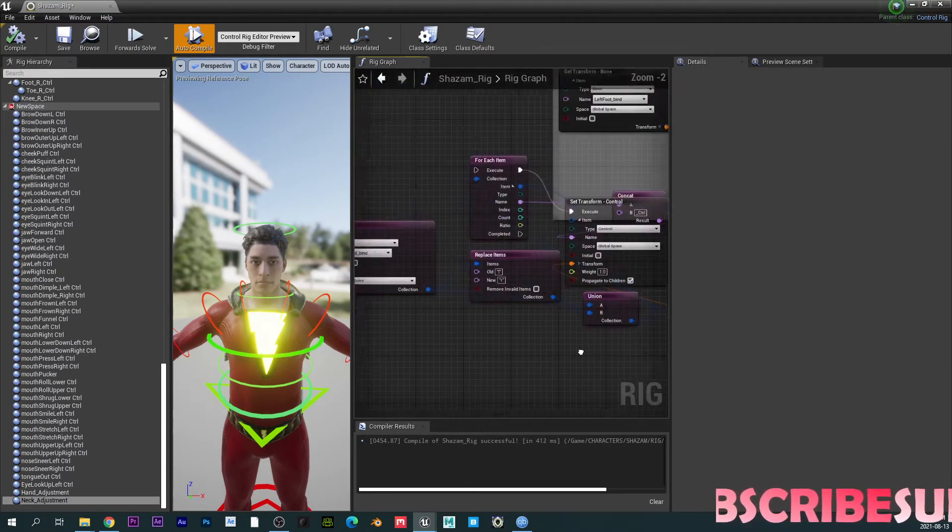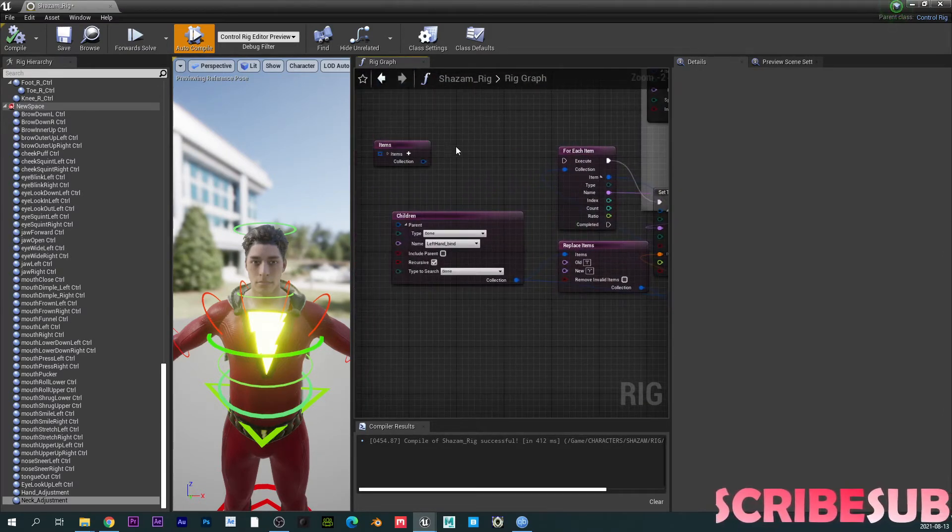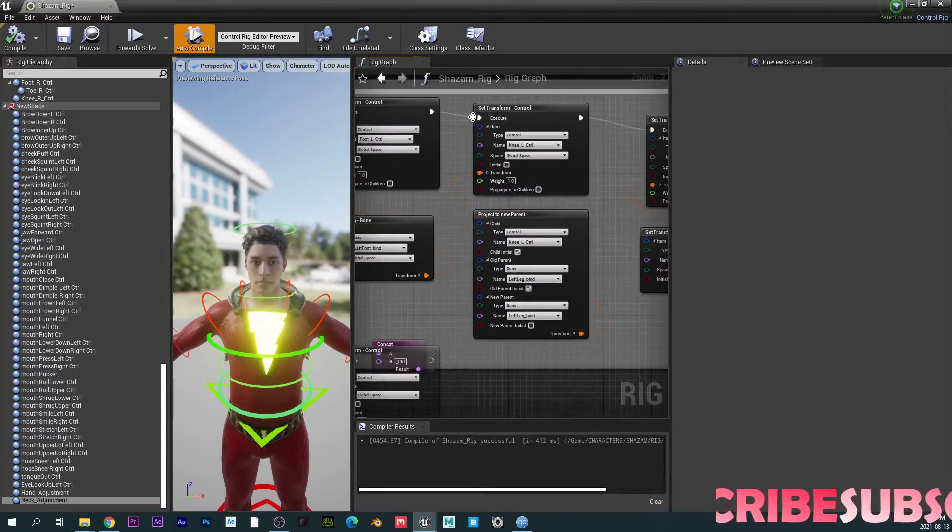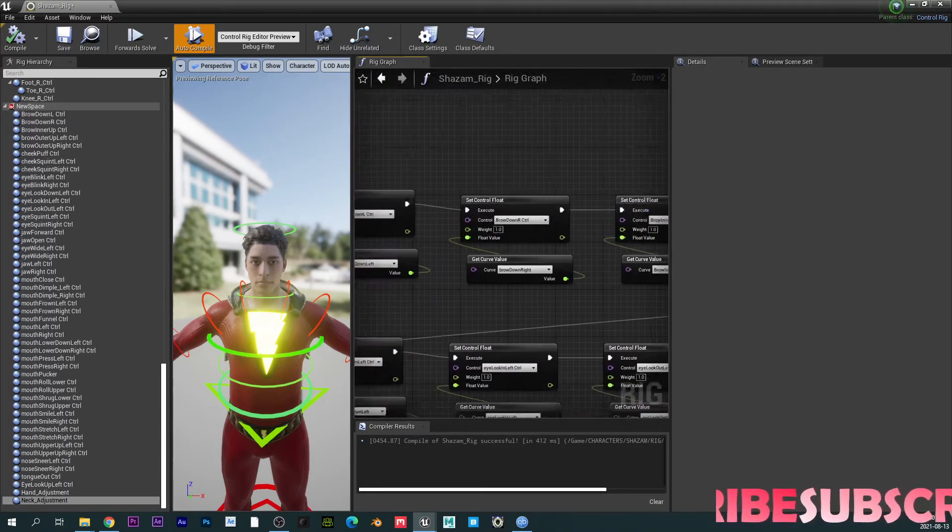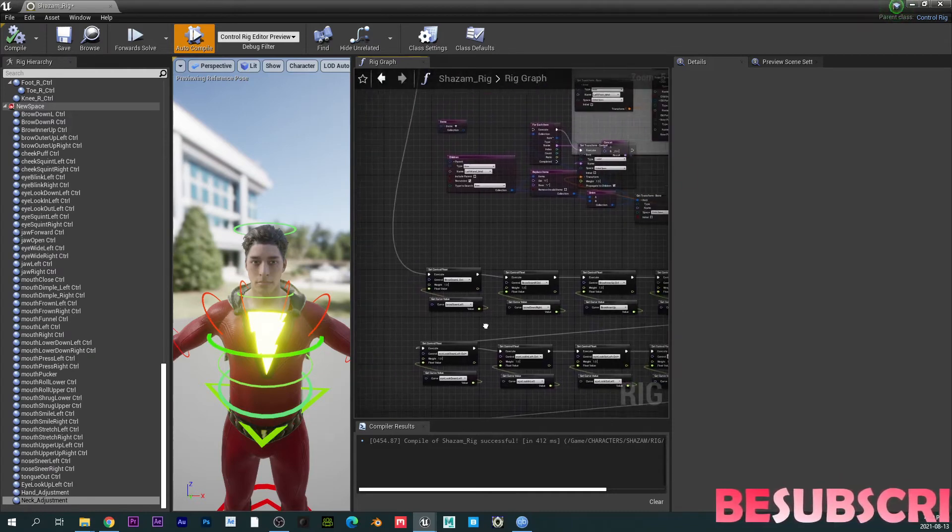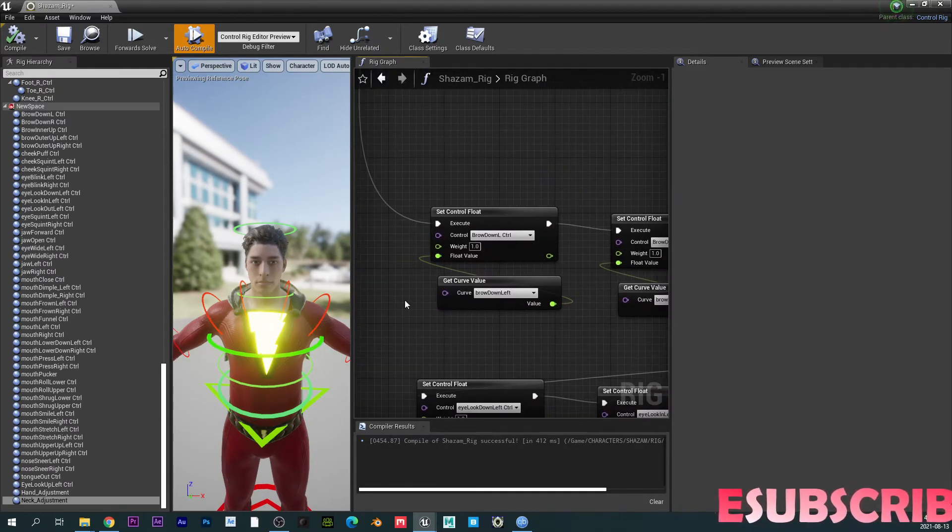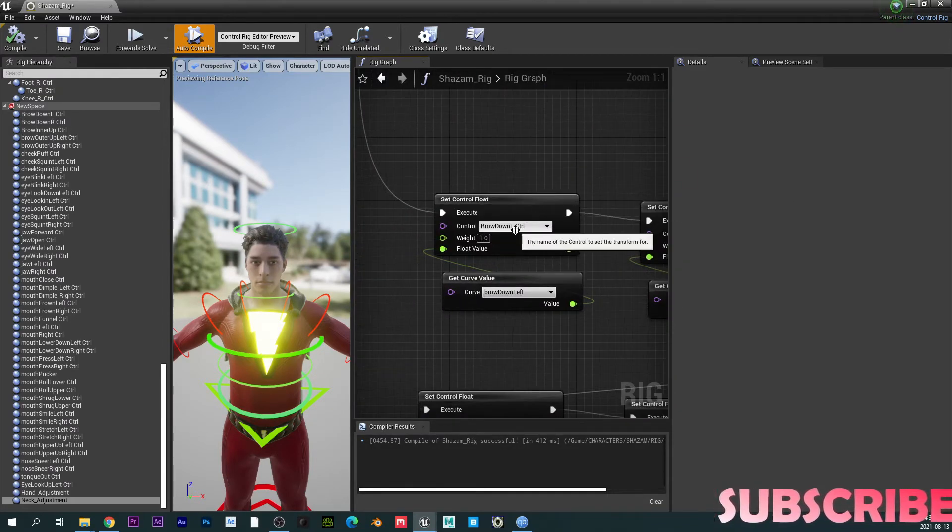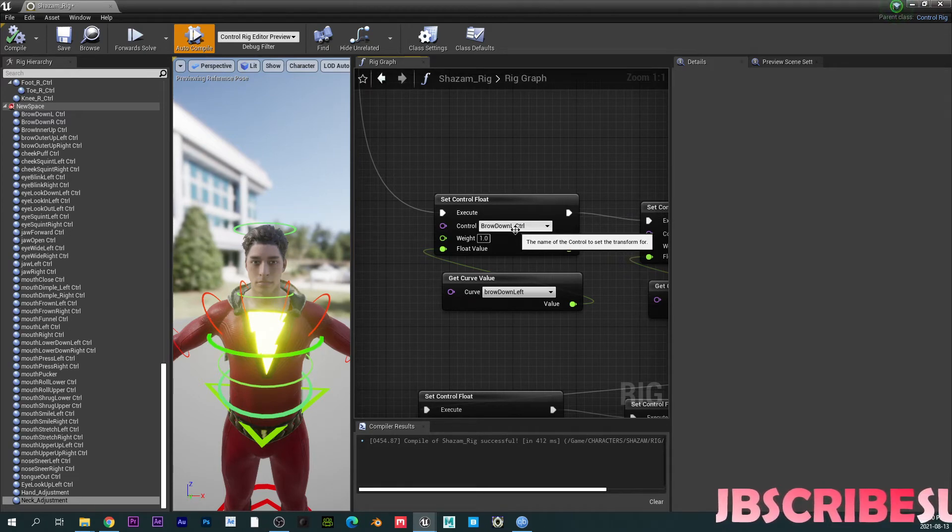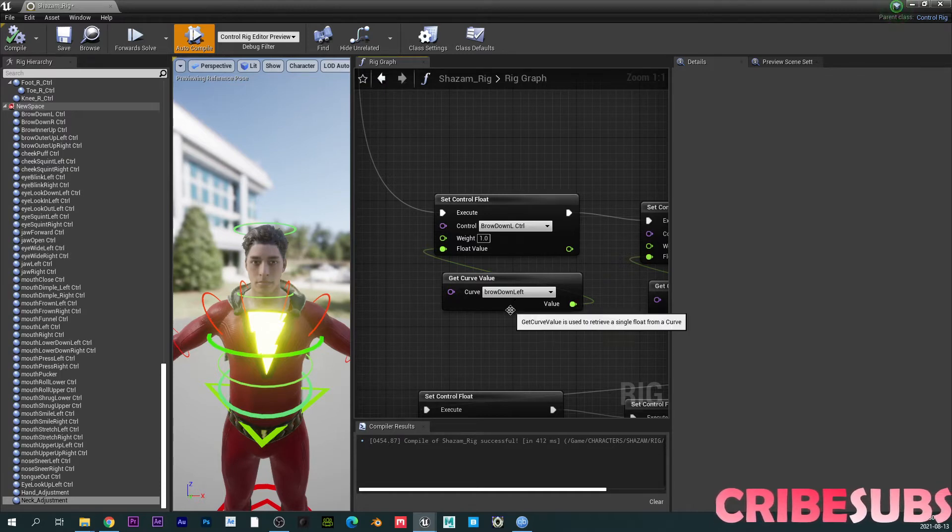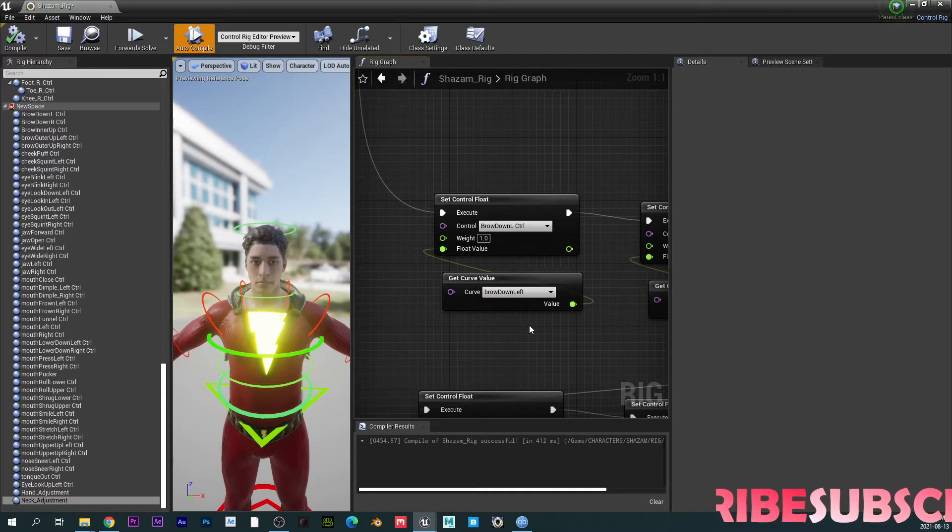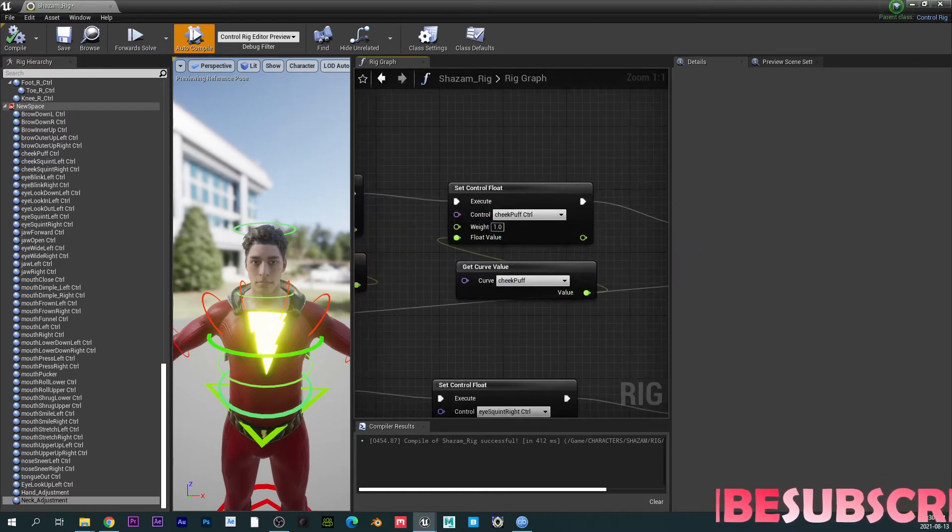So ignore all this. I was trying different methods of doing this, but I found this was the right way. And then for the curve values, we want to set control float. So basically you're actually getting the data from the controllers and transferring it onto the bone. So again, reverse. So pretty much same thing. You're going to reverse everything. And ladies and gentlemen, that's it.